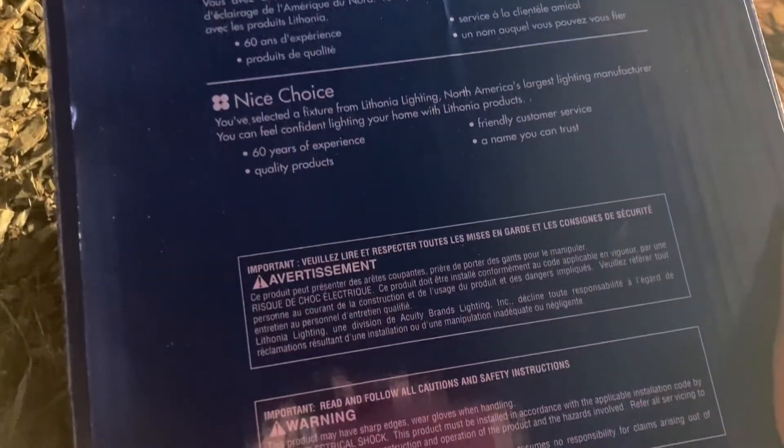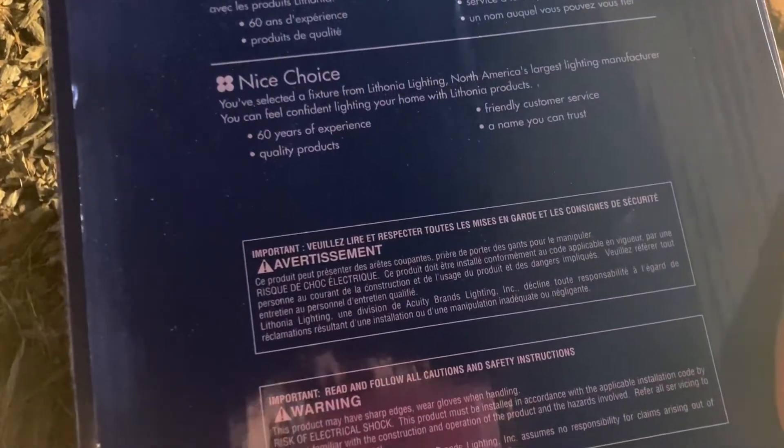This is a message from Lithonia Lighting complimenting you on purchasing this fixture. The fixture, by the way, was... I think it was manufactured on November 9, 2009.